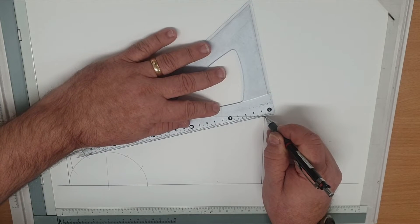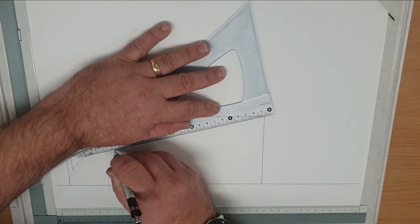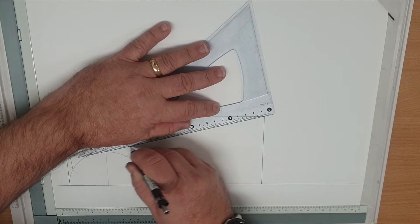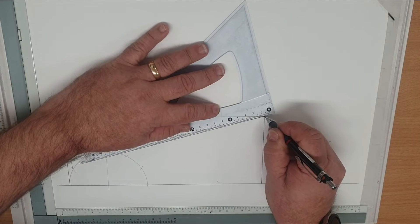So we mark all our fold lines in our half plan view drawing.